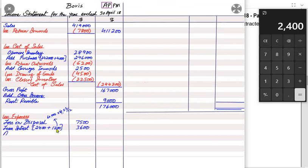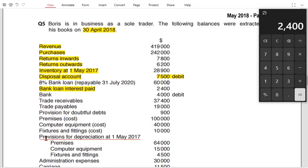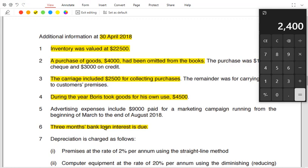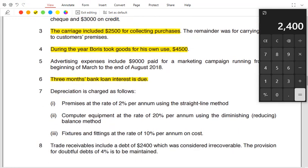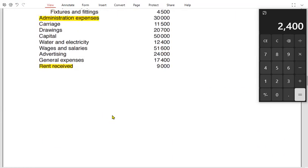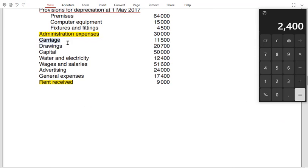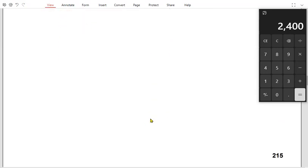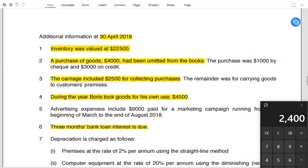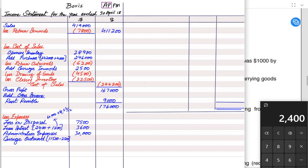We have other expenses such as administration — there is no adjustment for administration, so it is written directly. For carriage outward: total carriage is 11,500 and 2,500 has already been charged as carriage inward, so the remaining 9,000 is carriage outward, relating to customers.